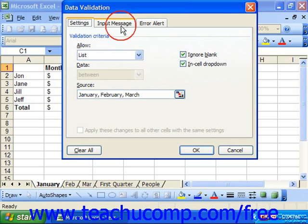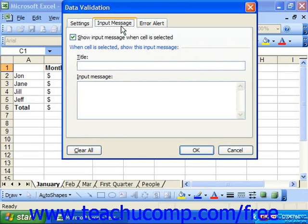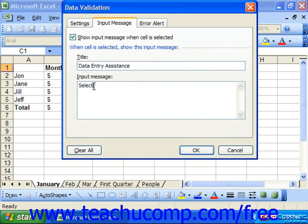You can click the Input Message tab in the Data Validation dialog box. Here you can set an optional message to display when the cell is selected for data entry. You have to check the 'Show input message when cell is selected' checkbox. Then you can type a title for the message box into the Title text box, and type the message you want the user to see into the Input Message text box. When the user clicks onto the cell, they'll see a cell comment appear next to the cell, and they can click and drag the message box to a different location if needed.